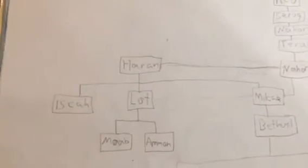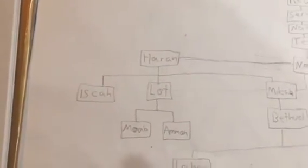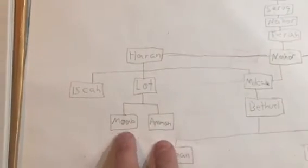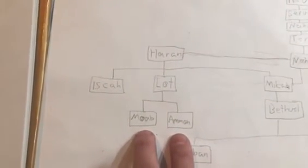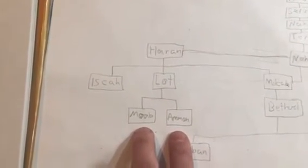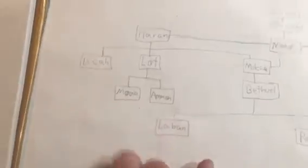But I also want to mention Haran and Lot, and Lot creating two nations: Moab and Ammon. That's where the Moabites and the Ammonites come from, right?